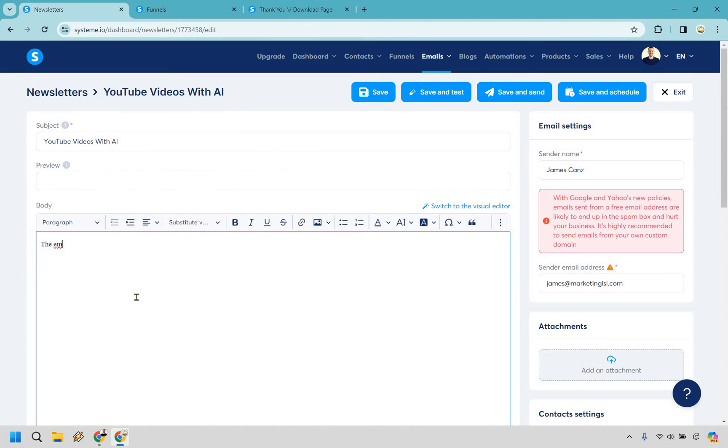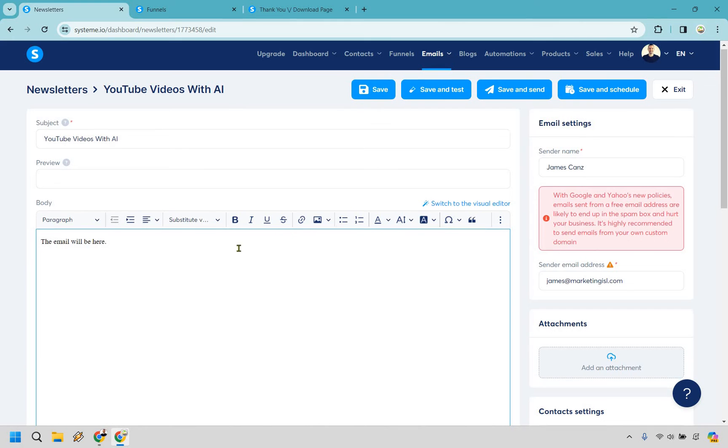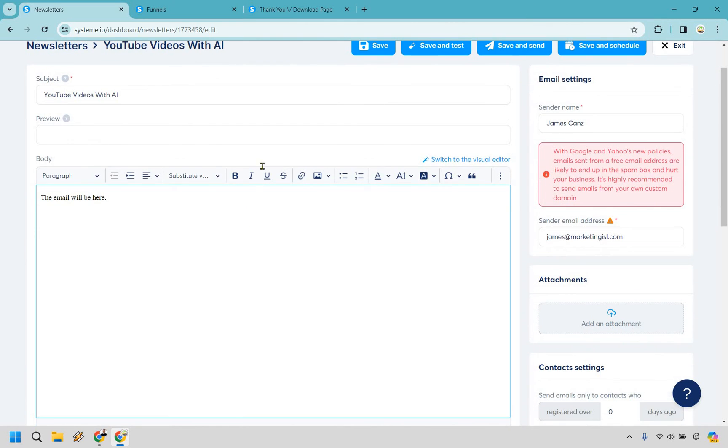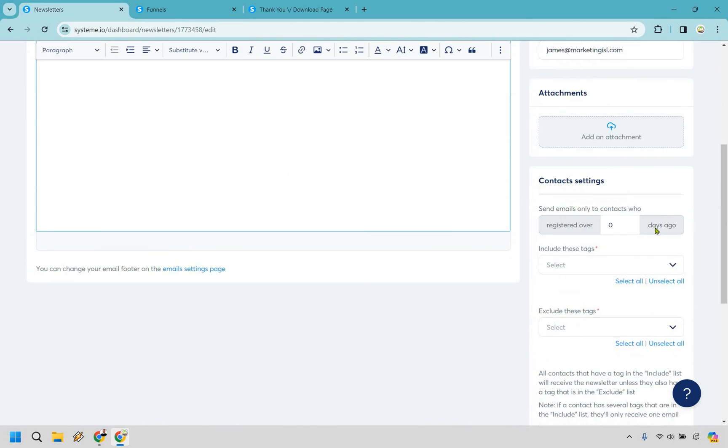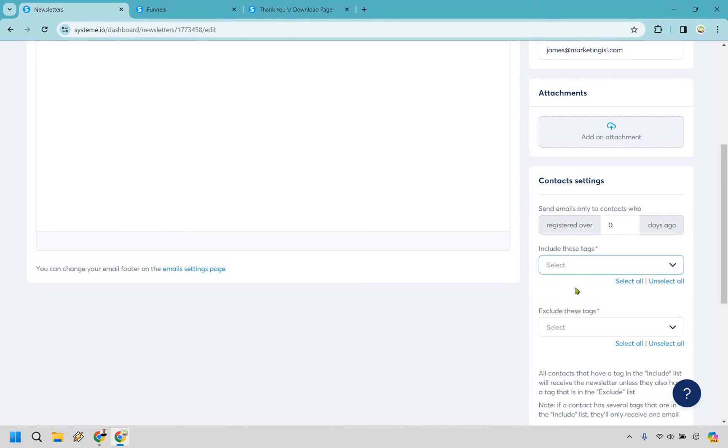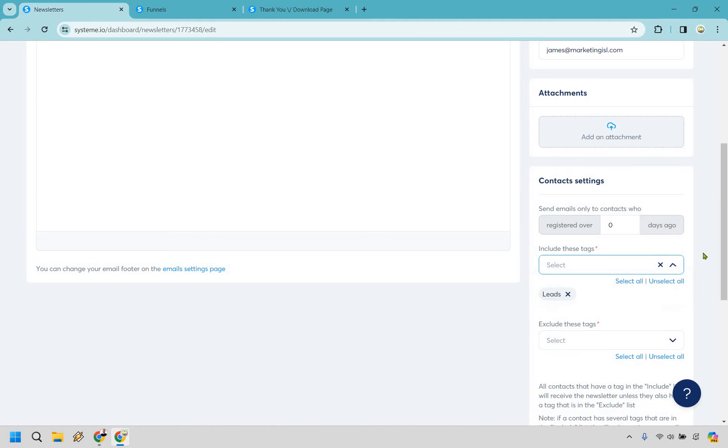So the email will be here. I'm not going to write it out right. You know that's going to be a different tutorial. But as you can see here what we can do is include these tags right here. So registered over zero days ago. And if we go right here we can do leads. So this is a great way of sending just to a specific tag section which is always a good thing to do.